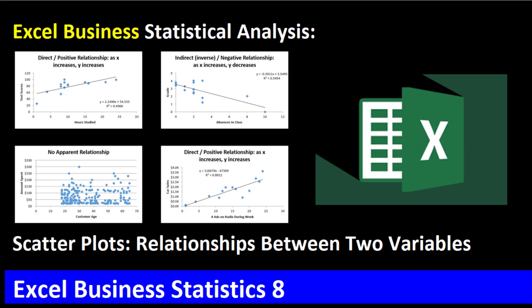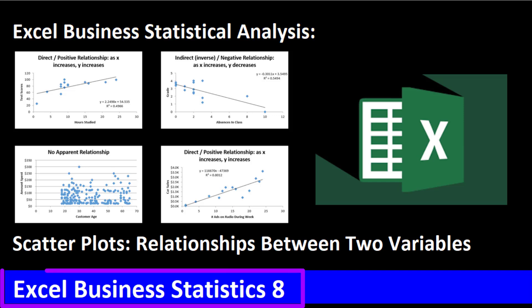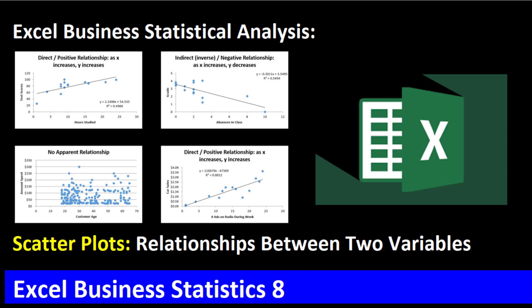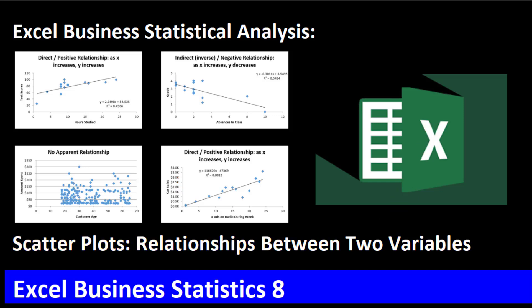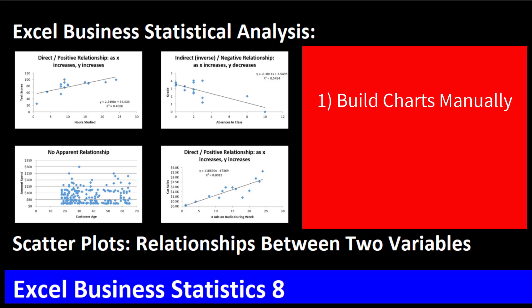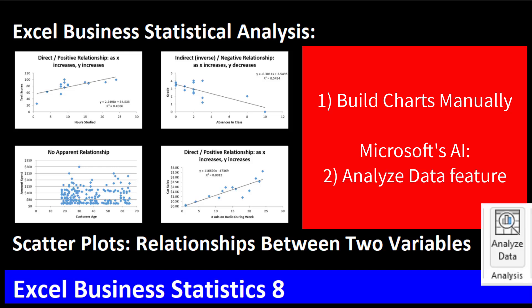Welcome to Excel Business Statistical Analysis video number eight. In this video, we're going to talk about scatter plots to reveal a relationship between two quantitative variables. I'll show you how to do it manually, and then we'll use Microsoft artificial intelligence Analyze Data feature to automatically create these scatter plots.